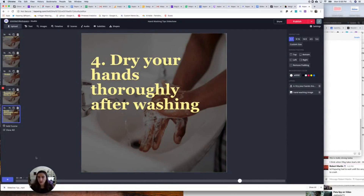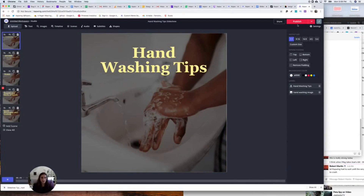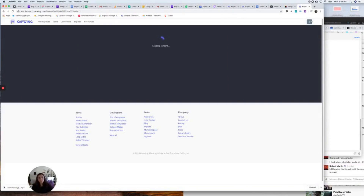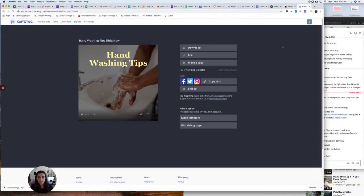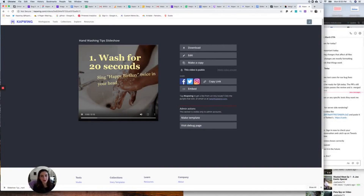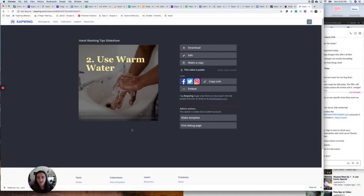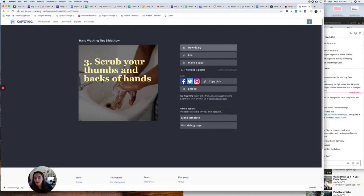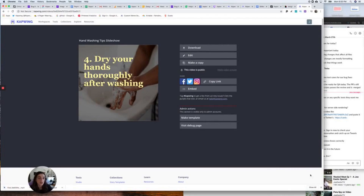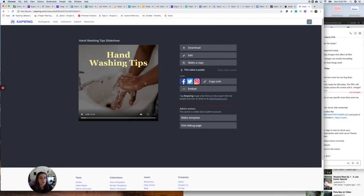Now I have my text slideshow — let's watch it all the way through. And I'm going to publish. There is my text slideshow made using Kapwing — the font and text came out exactly the way I styled it. Now I can download this as an MP4 and share it on social media to help people wash their hands.